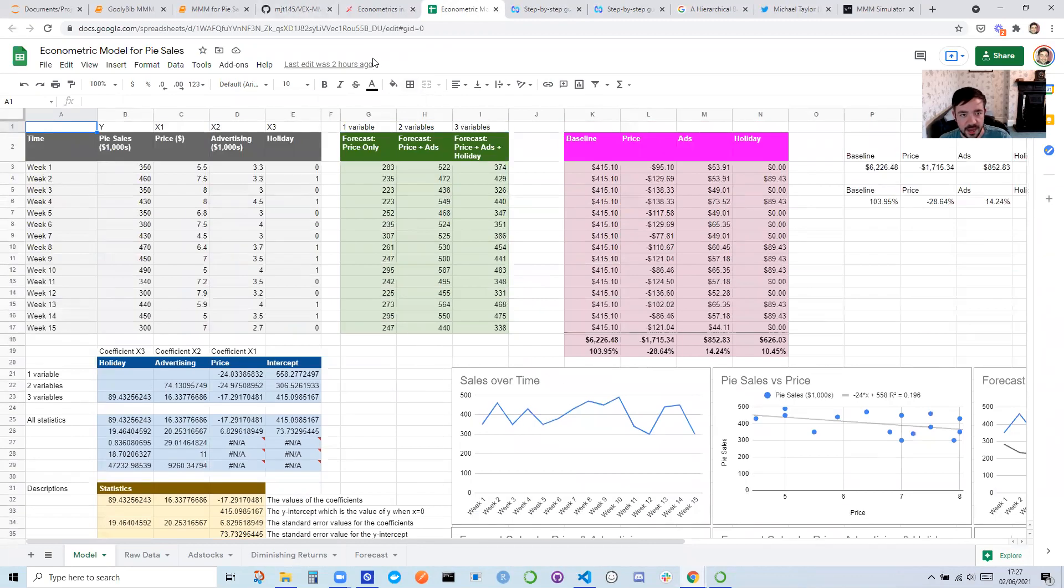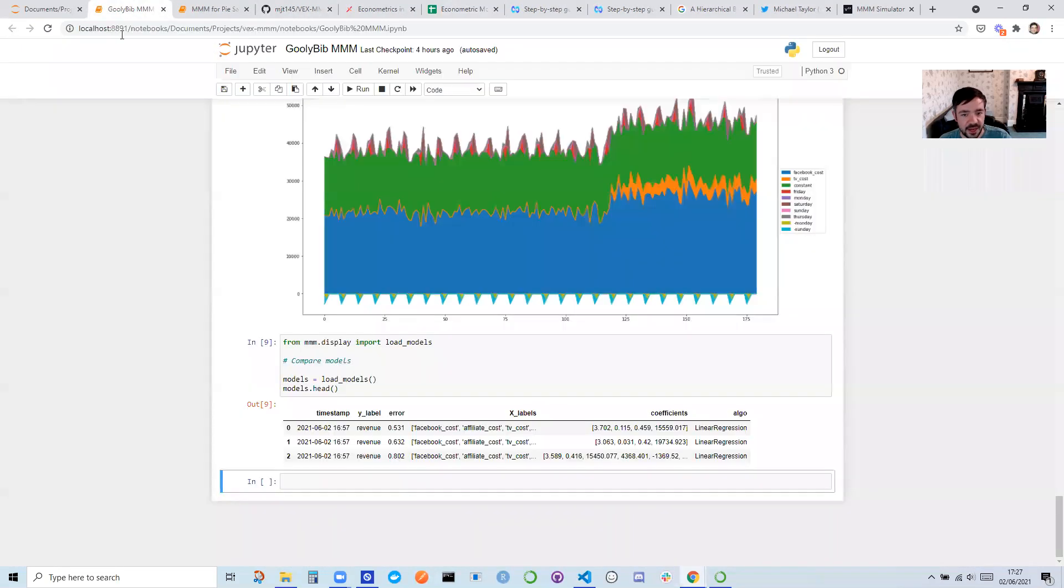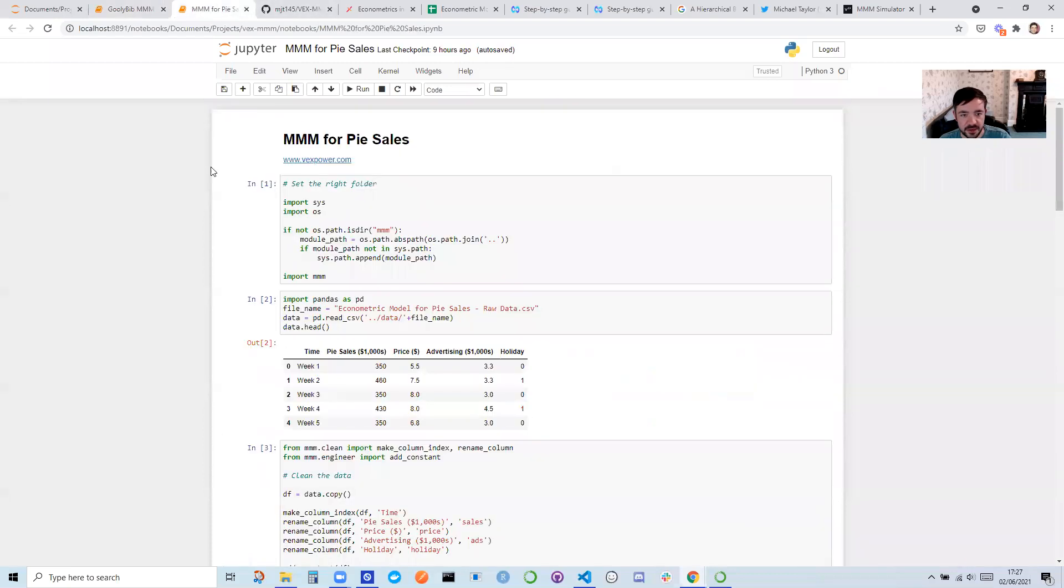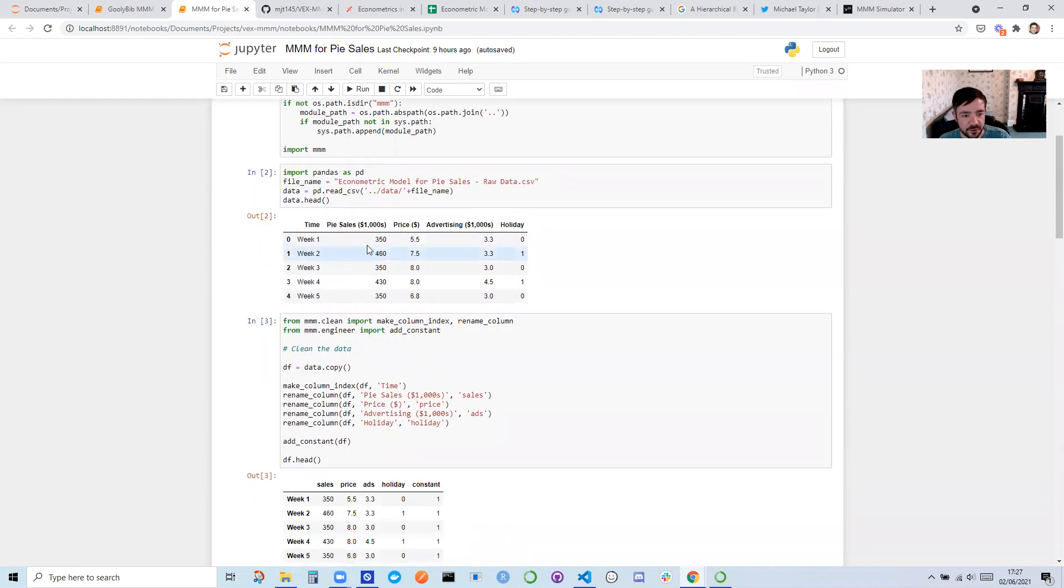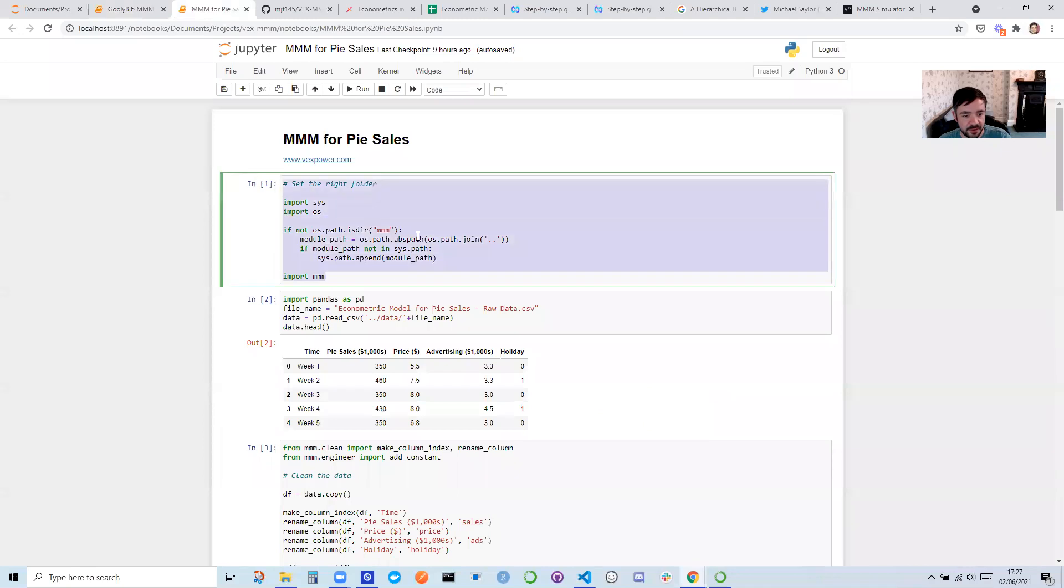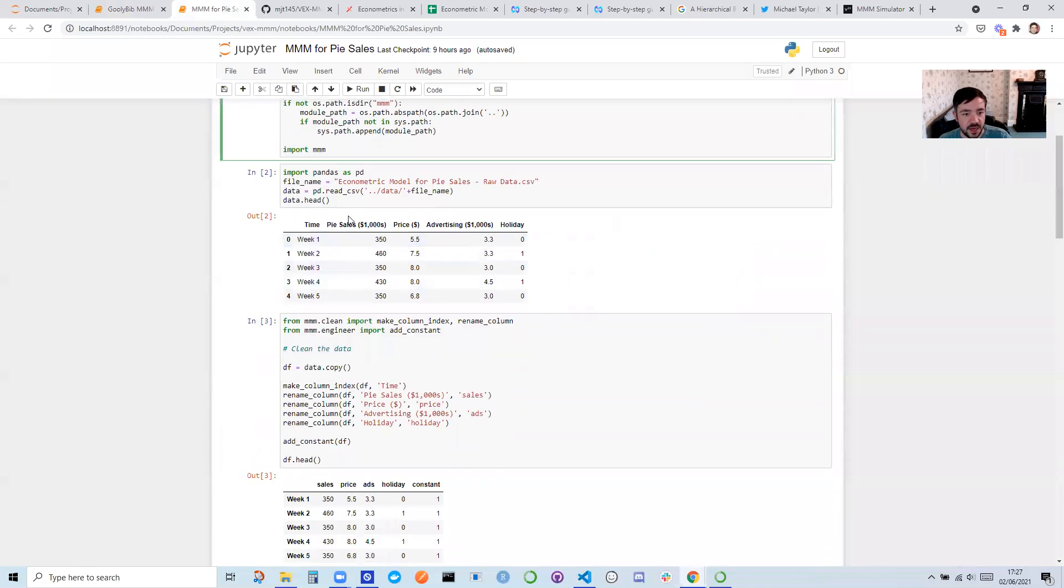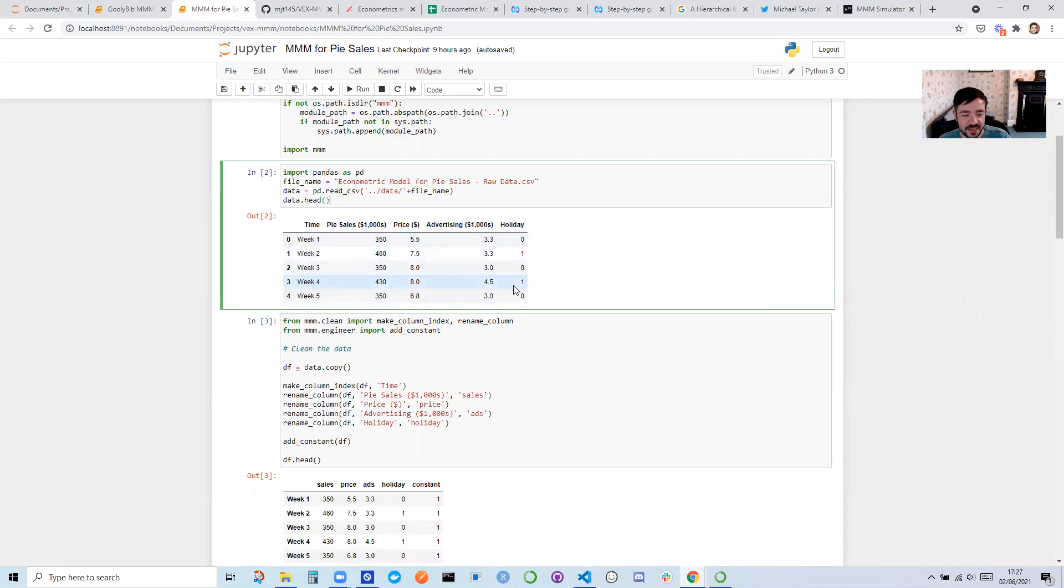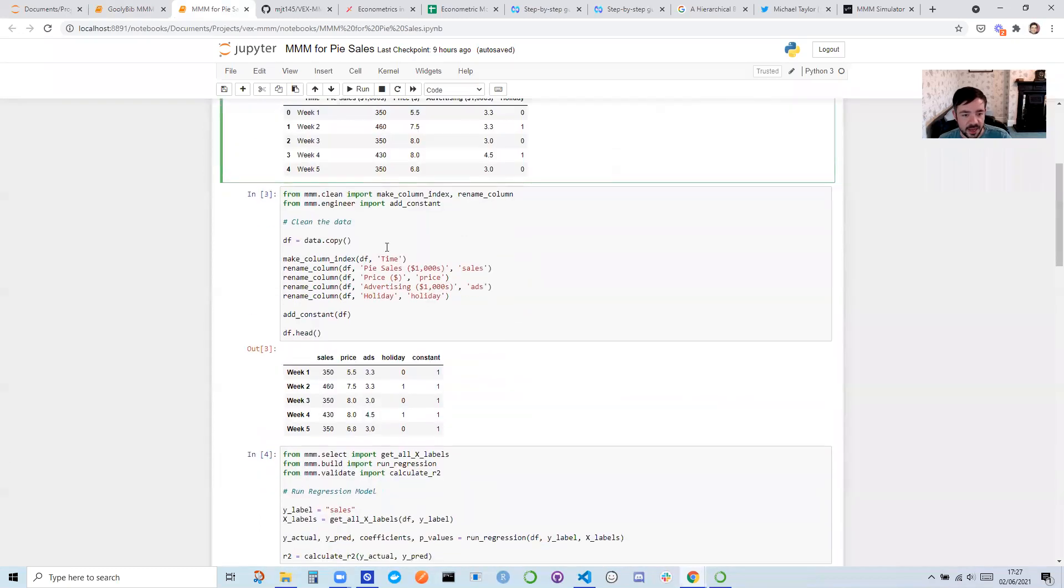So how does this work? I'm just going to show you a Marketing Mixed Modeling now. So this is the same as that Excel model, except in this case, we're doing it with Python code. And the way it works is it just makes sure you're in the right folder, and then you can load in the data. This is some dummy data that I provide, which is PySales versus price, how much you spend on advertising, and whether it's a holiday.